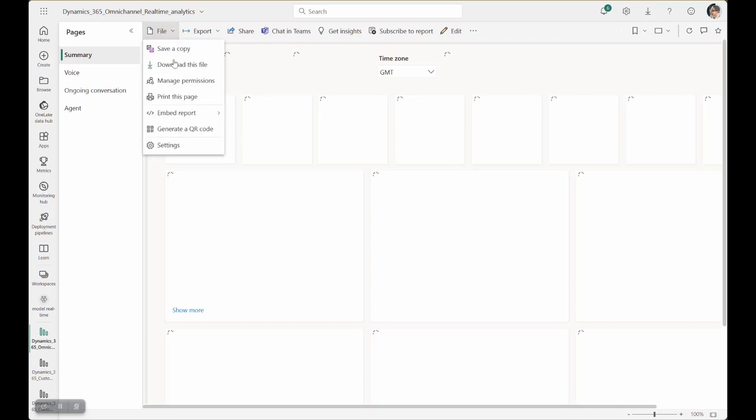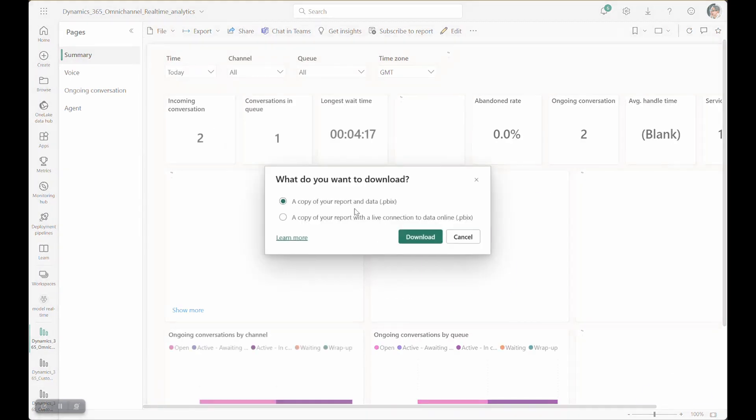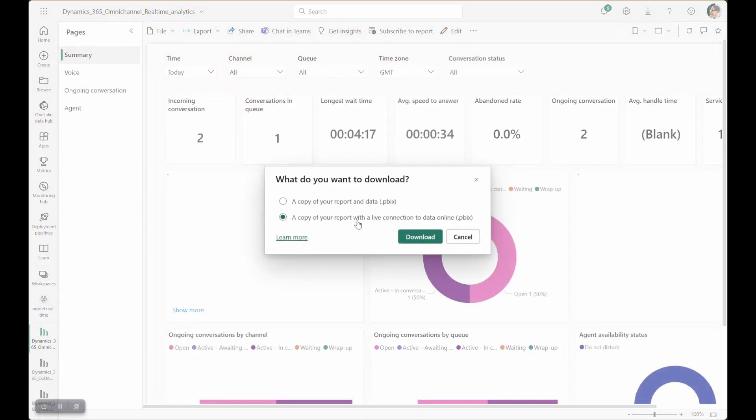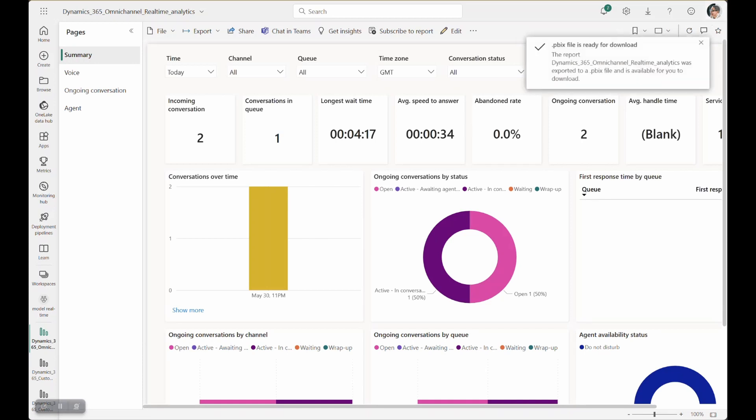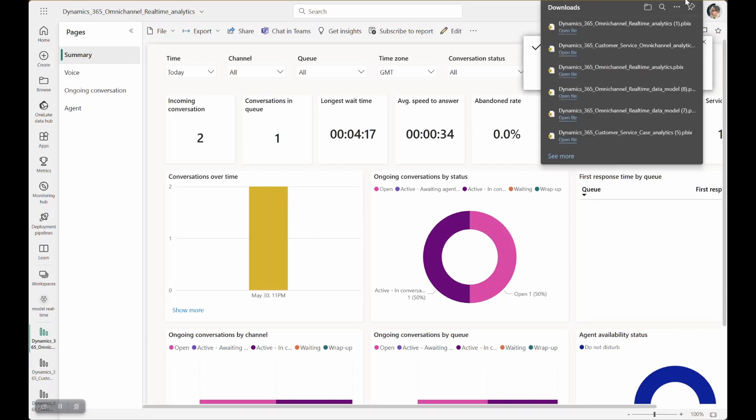Once it's open, let's download a copy. Once the download is complete, go ahead and open the report in Power BI desktop.